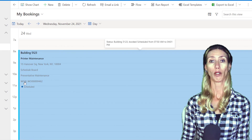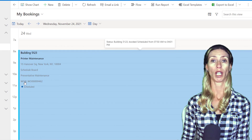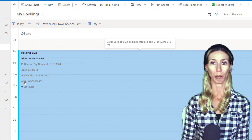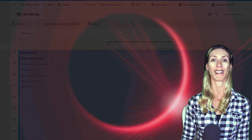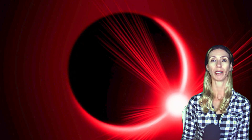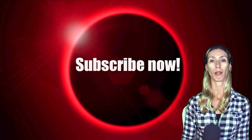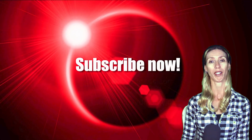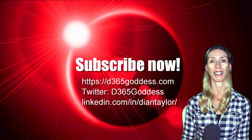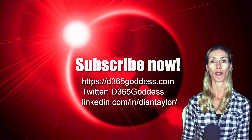Thanks so much for watching this video. If you enjoy the content, please don't forget to hit the like button, and don't forget to subscribe so you'll never miss another video again. Take care everybody.